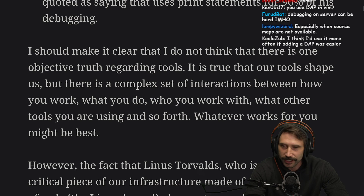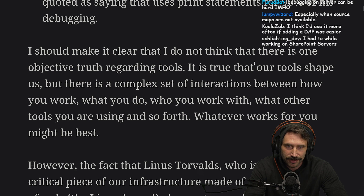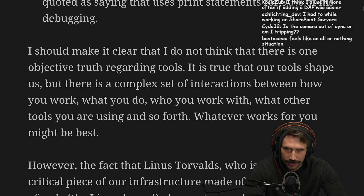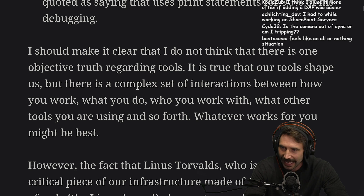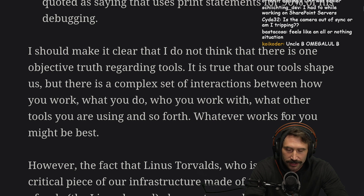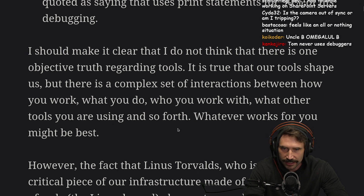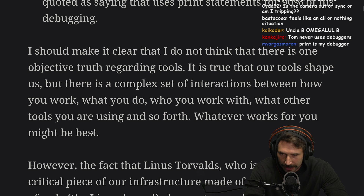Love it. I should make it clear that I do not think there is one objective truth regarding tools. It is true that our tools shape us, but there is a complex set of interactions between how you work, what you do, who you work with, what other tools you are using. Whatever works for you might be best.